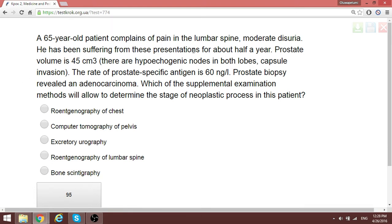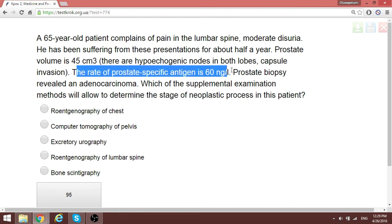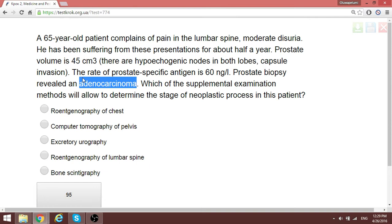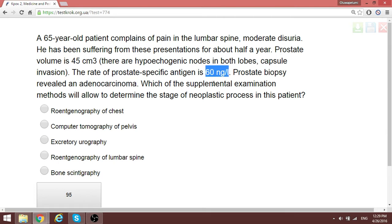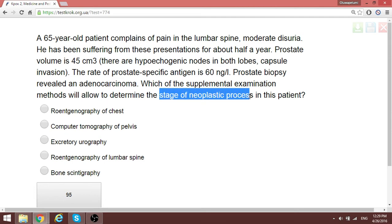A 65-year-old patient complains of lumbar spine pain for about half a year. The prostate volume is enlarged, prostate-specific antigen (PSA) is 60 — which is very elevated compared to the normal range of 2 to 5 — and biopsy of the prostate is positive. This is prostatic cancer, not benign prostatic hyperplasia. To determine the stage of the neoplastic process, we will perform CT of the pelvis.